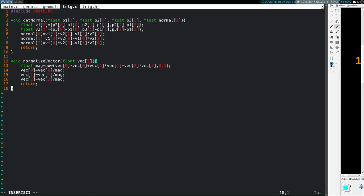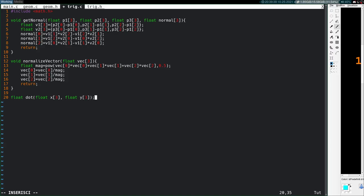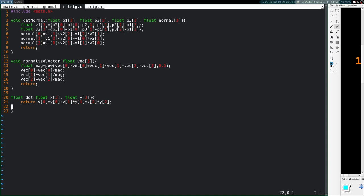We need a dot product function, which returns a float. It simply returns x[0]*y[0] + x[1]*y[1] + x[2]*y[2]. We also need a cross product — that returns a vector so it's void, passing float x, float y, and a float pointer out. The cross product formula gives out[0] = x[1]*y[2] - x[2]*y[1], then the y and z components following the cyclic pattern.